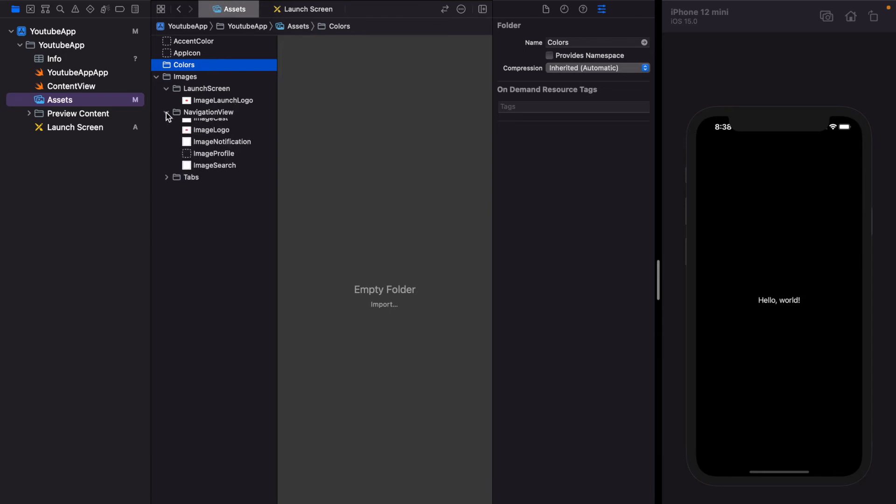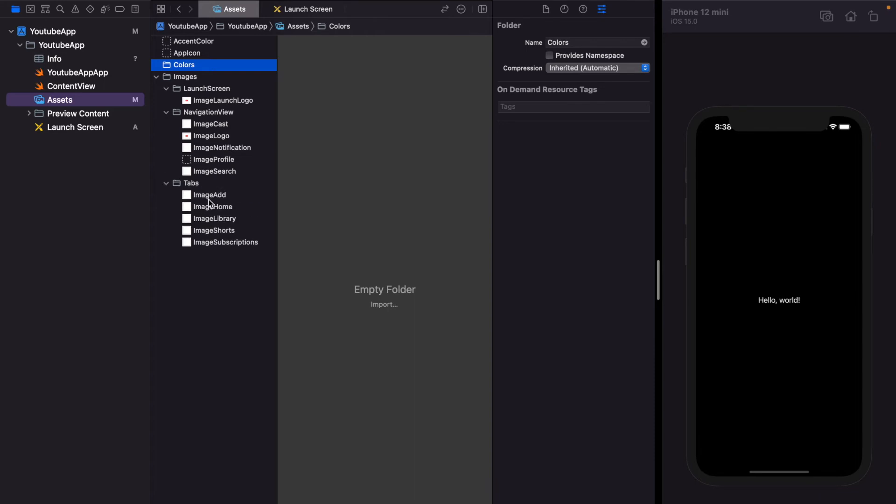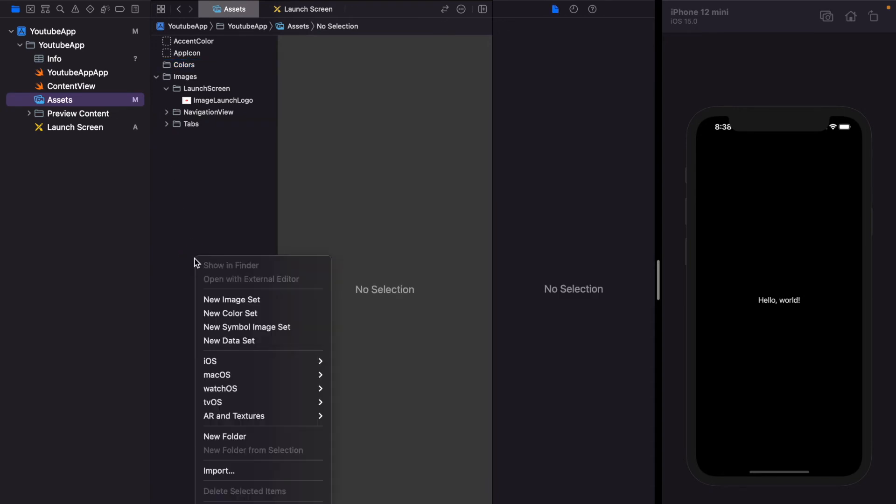And our tabs have five tabs, that is add, home, library, resources, shorts. How can you create this? Just right-click on this and you can create folders, image and color set.